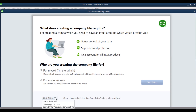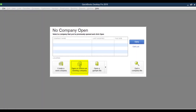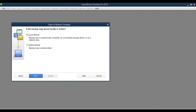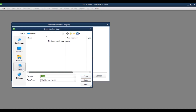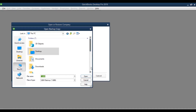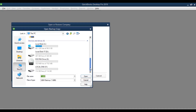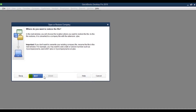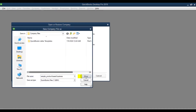Let's click on Other Options here. If you are not getting this window, you will get a window like this — click on Open or Restore an Existing Company. Then click on Restore a Backup Copy, select Local Backup (that's the local backup we created), and click Next. Now go to the location where the backup file is located. In my case I saved it to an external drive, Local Disk F.